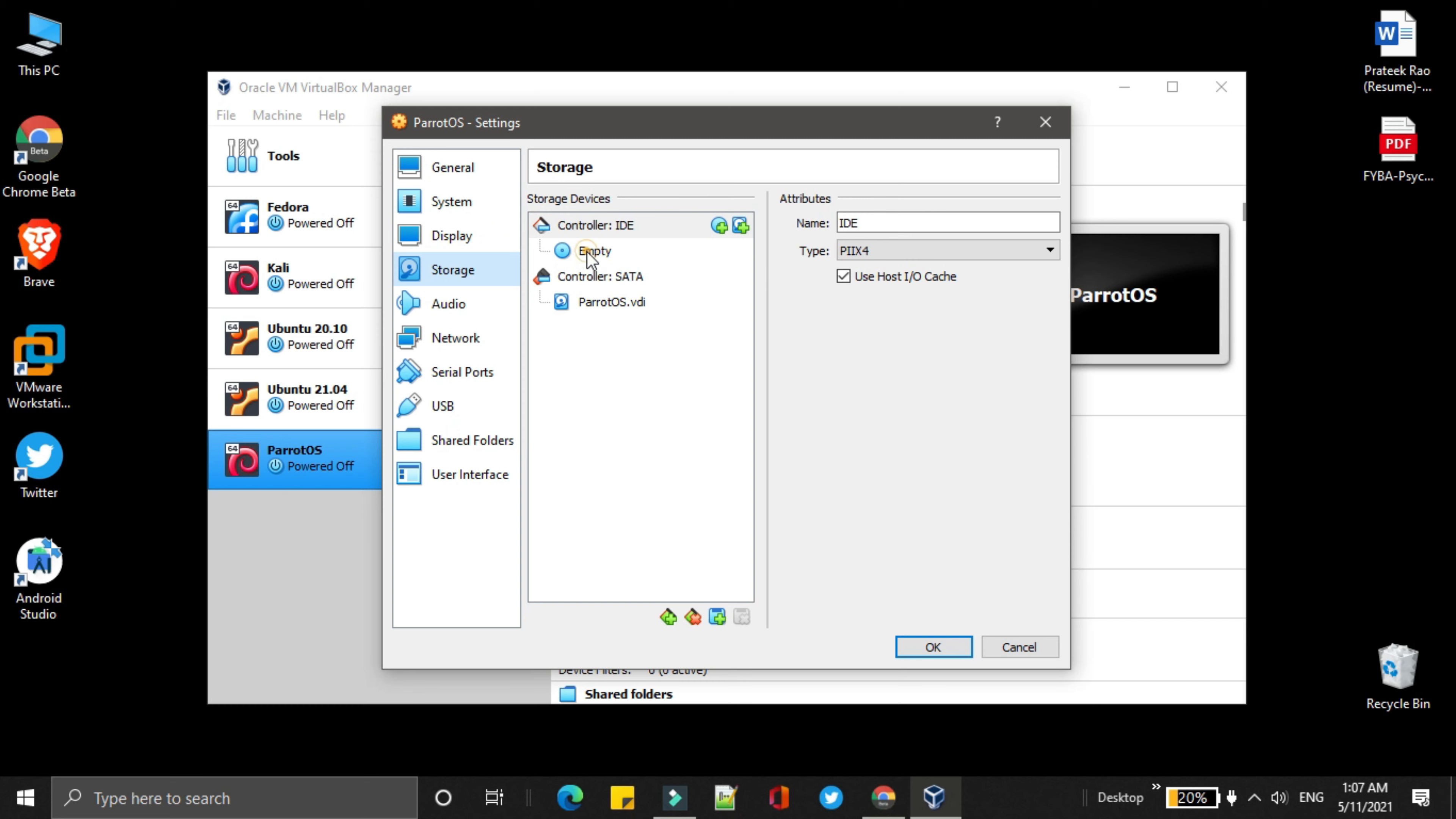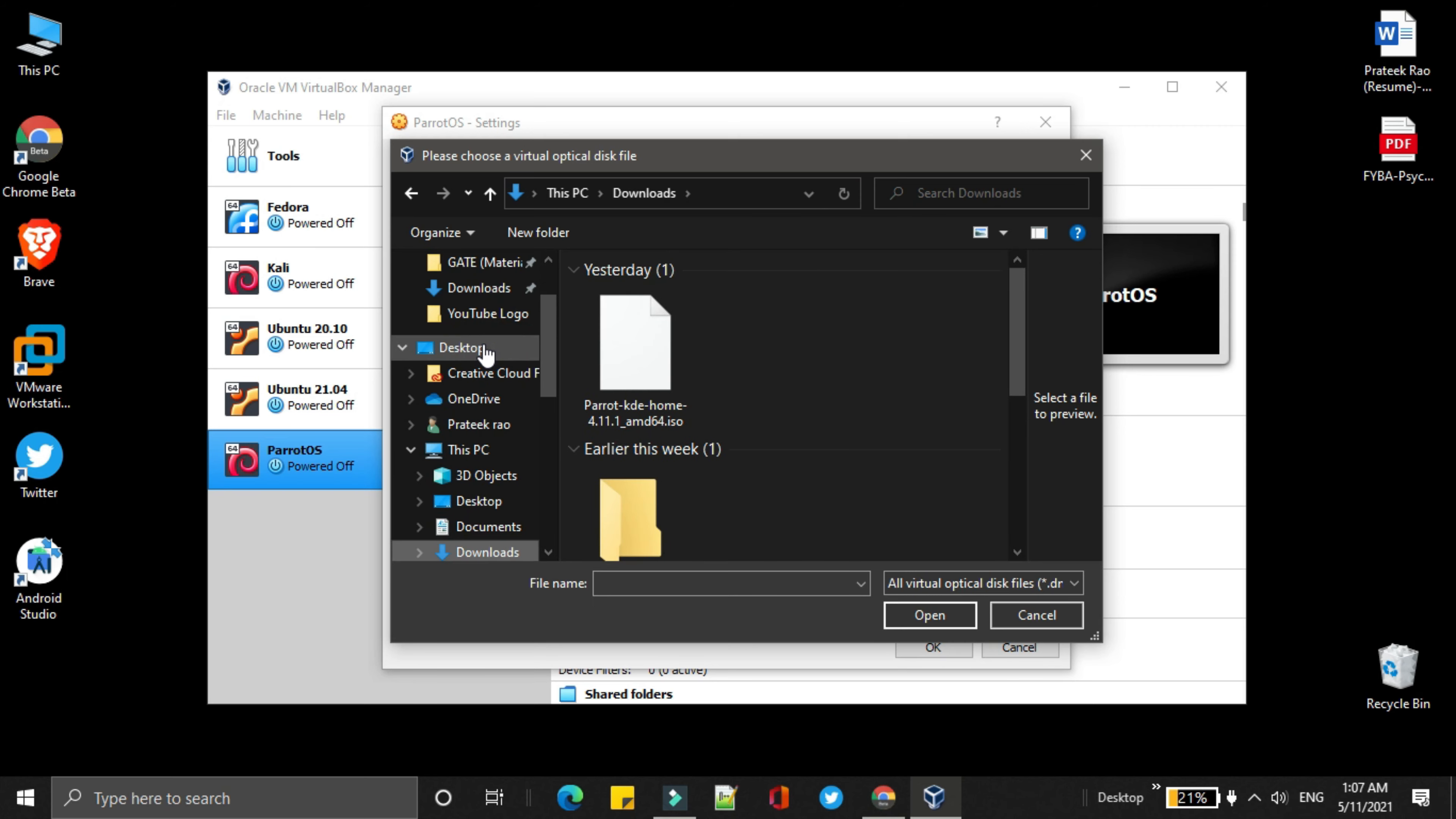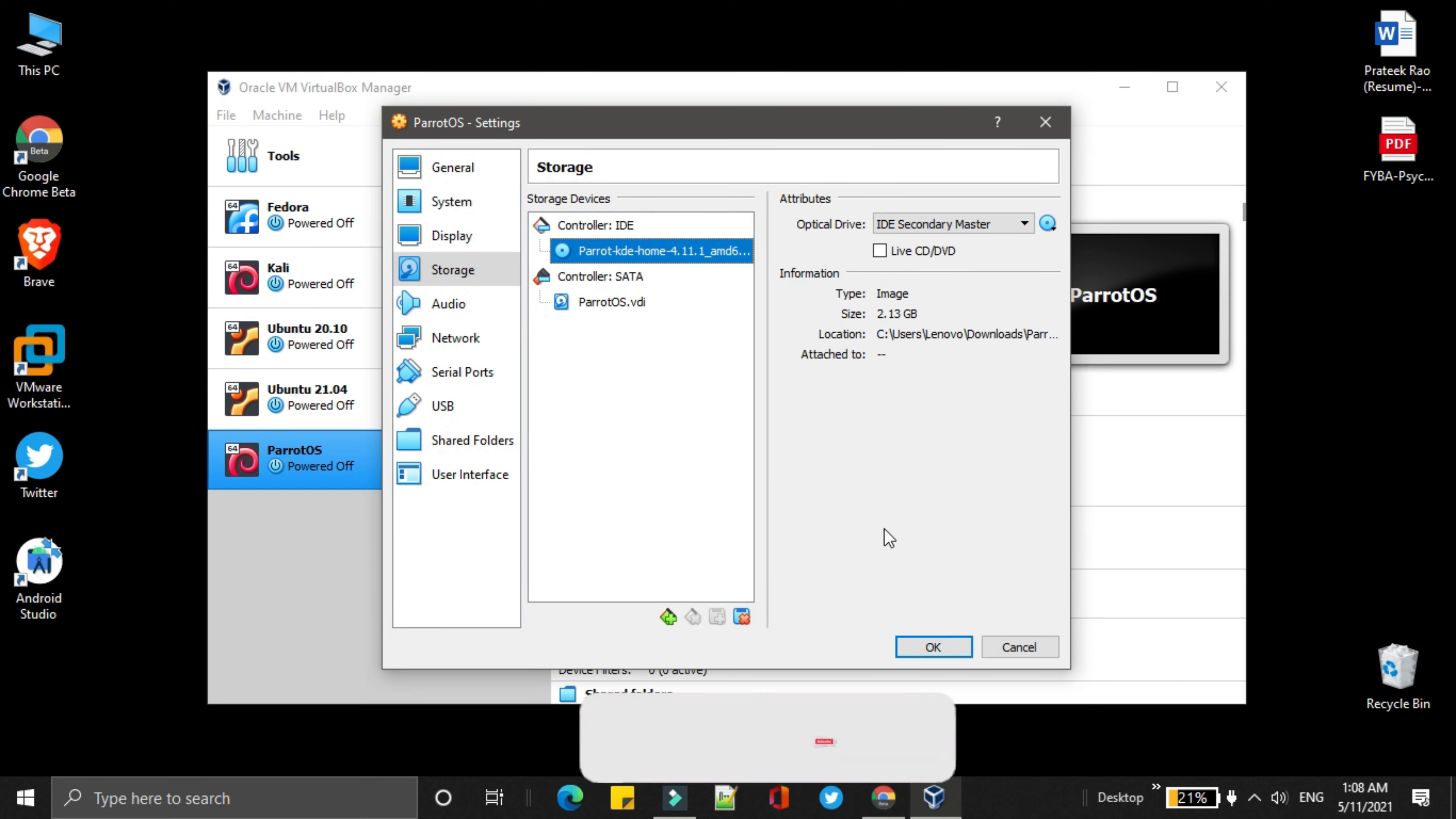Click on empty. And choose the optical drive. Over here, you have to choose the ISO file that you have downloaded from the website. Just click on the disk and choose the disk file. Open the ISO file. Then click on OK.